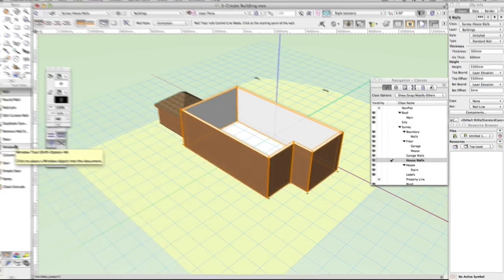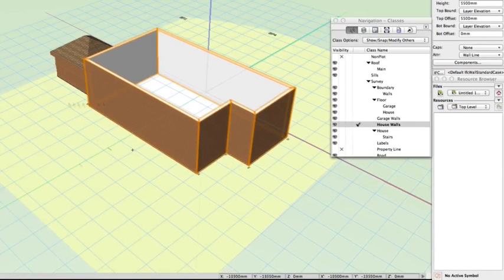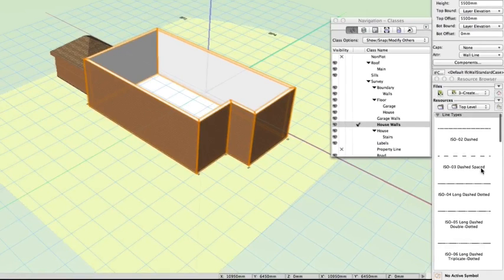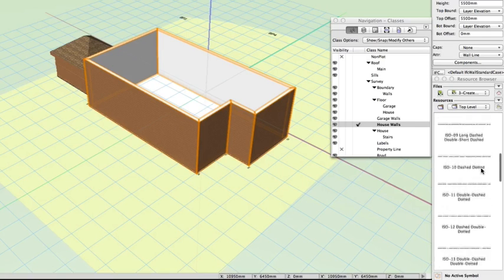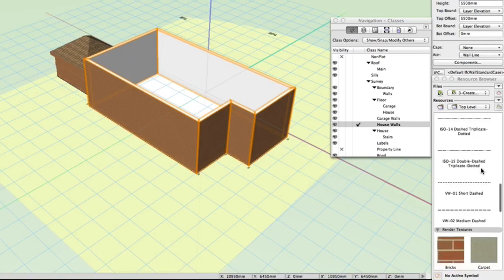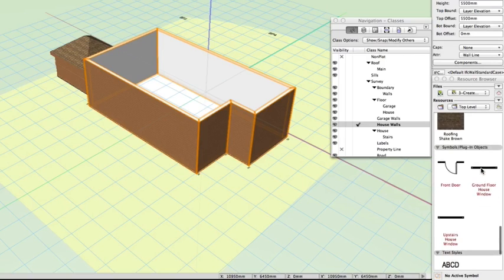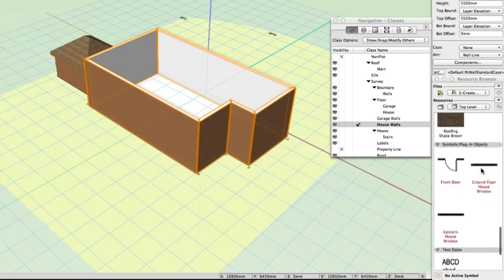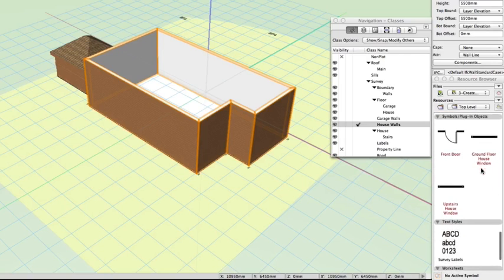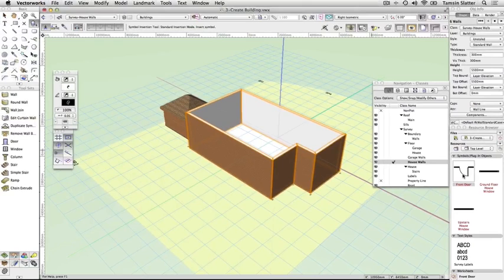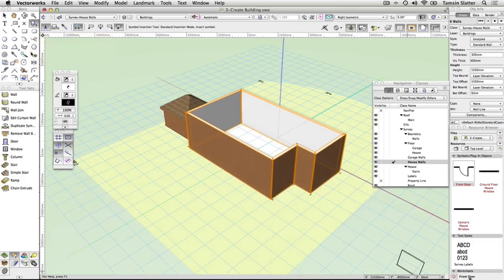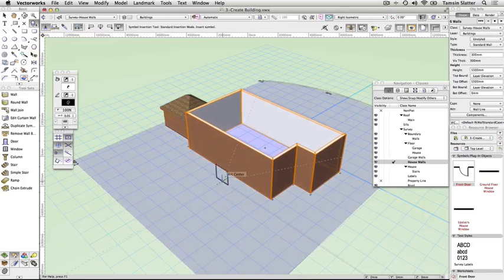On the resource browser, click the home button to the right of the palette to ensure you are looking at the resources of the current file. Scroll through the resource browser window until you see the heading Symbols Plugin Objects. Double click the front door symbol to make it the active symbol. Notice this has activated the symbol insertion tool on the basic palette and that the symbol name is displayed on the bottom of the resource browser palette.